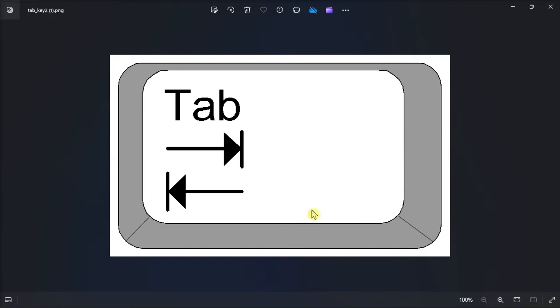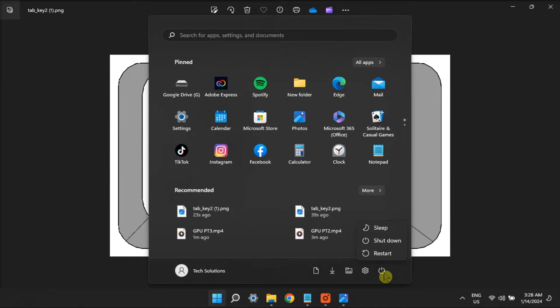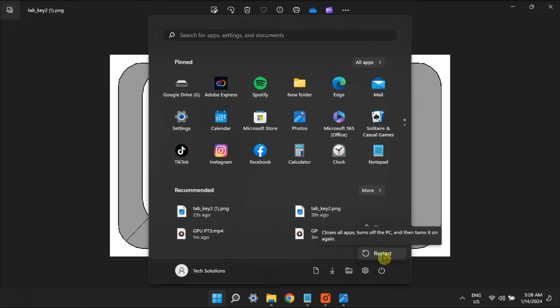Get your tab key back on track with this Windows guide. If the tab key on the keyboard is not working, the first and easiest thing to do is to restart your computer. Sometimes, this can fix small glitches that could cause the issue.